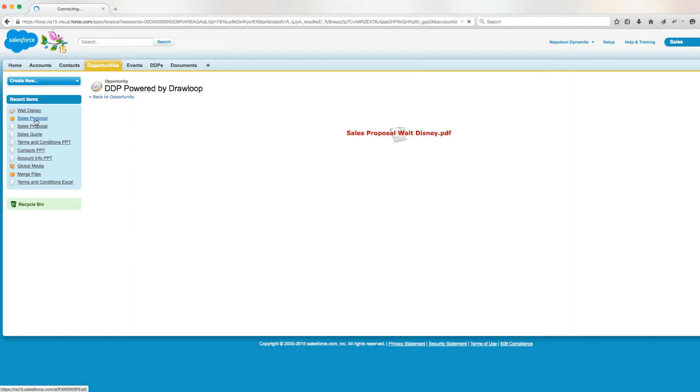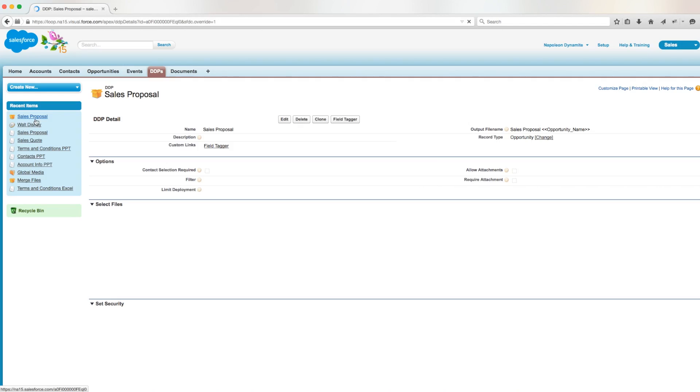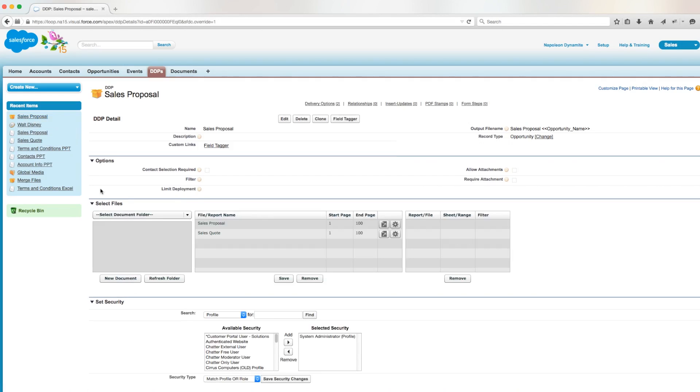So if we navigate back to the DDP and go down to the select file section, we can make some basic changes to our files. When a document is uploaded to a DDP, it is automatically required to be included in the output document, but we have the ability to change these settings.